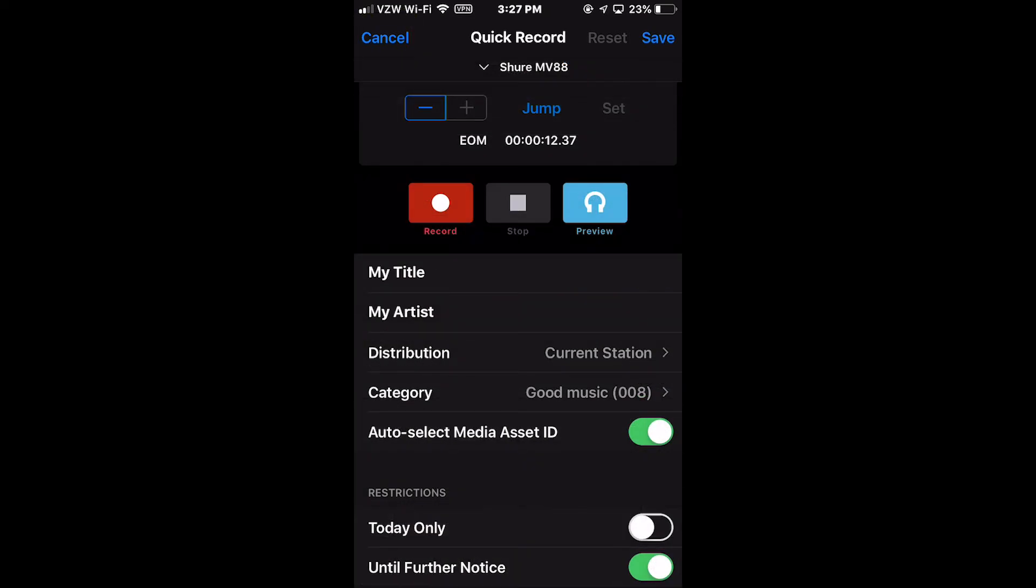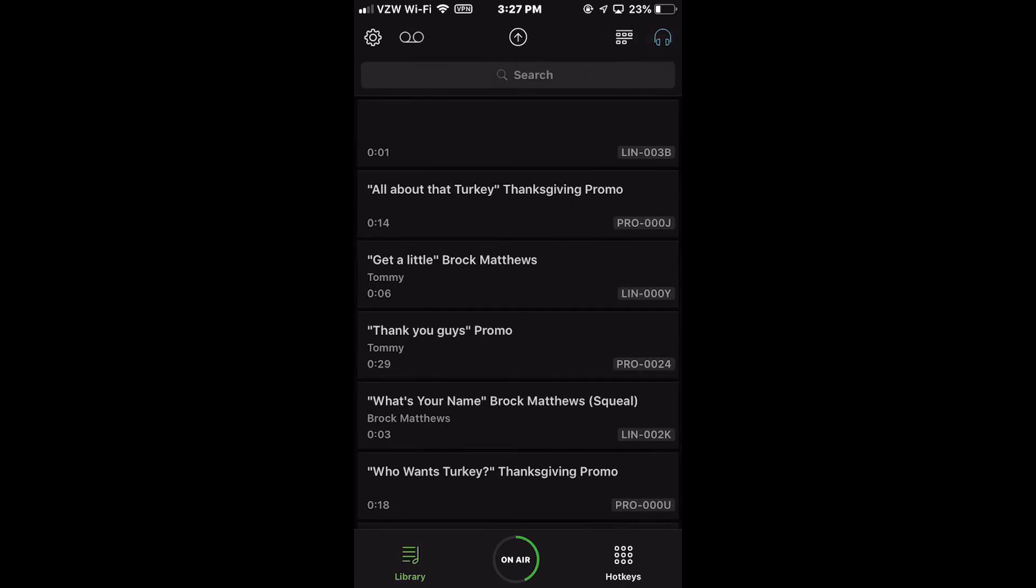Cancel exits the Quick Record Edit screen without saving any changes and returns you to the Library widget.